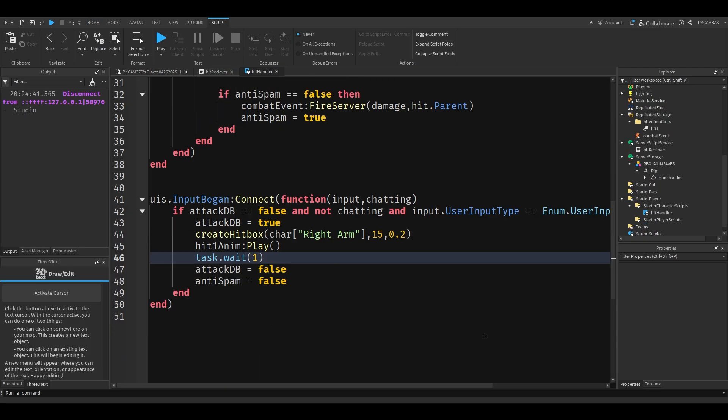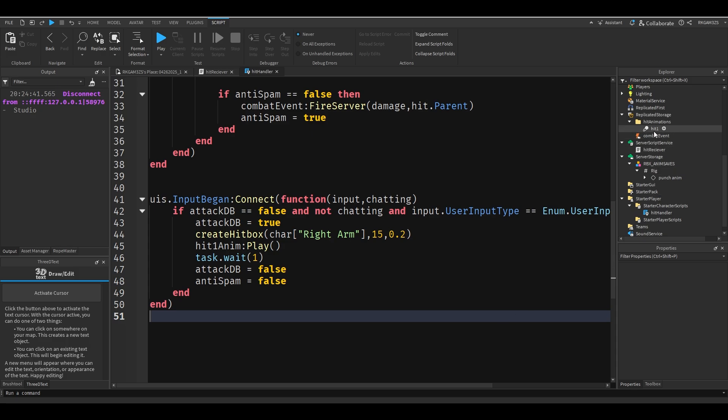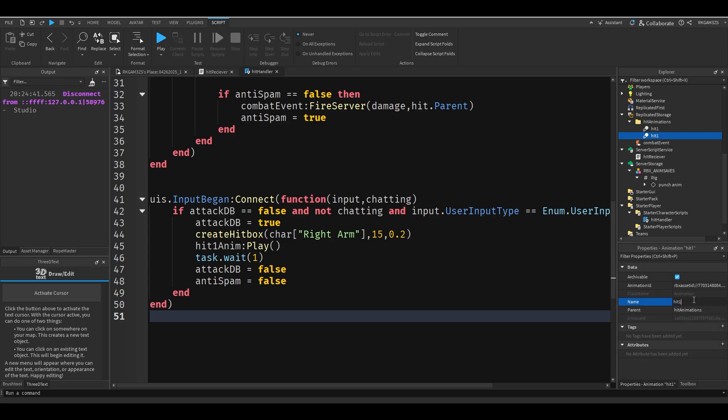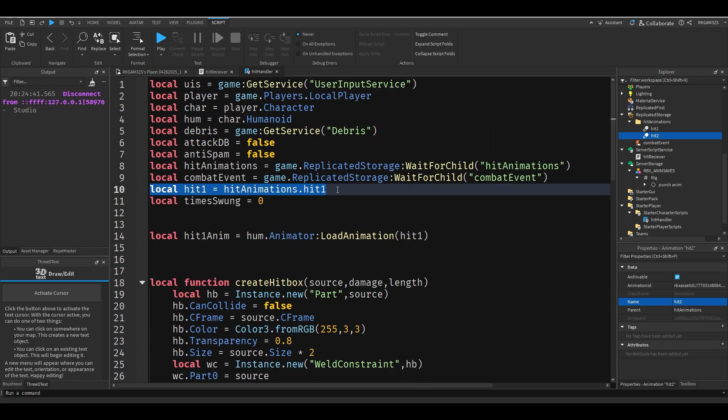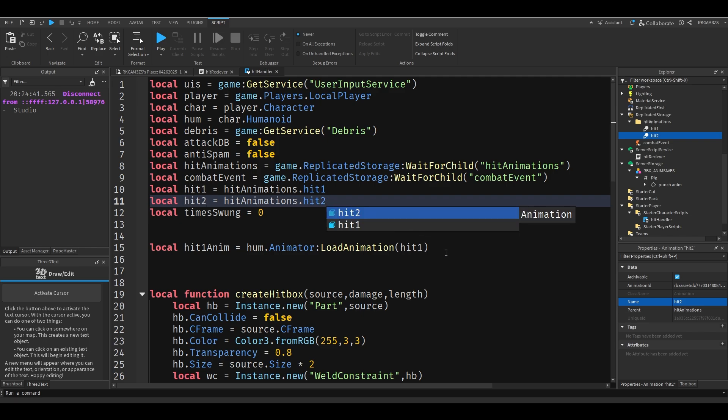So that's basically everything you need to know. Now normally a game doesn't just have the same punch animation. So pretend this is a second animation. We'll do hit2, just pretend that works. You just add it like this, just do hit2 equals hit2. Then we'll do hit2 anim equals hit2.